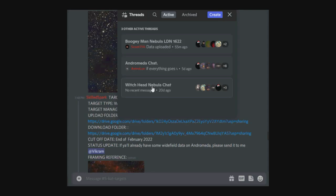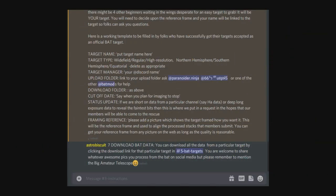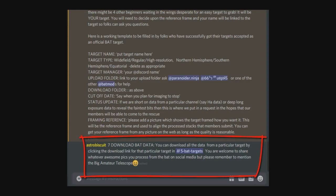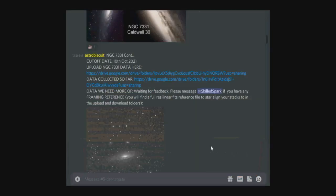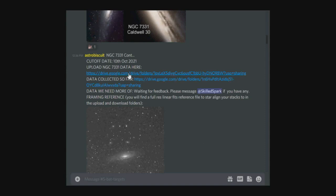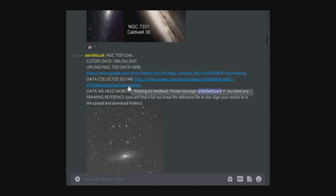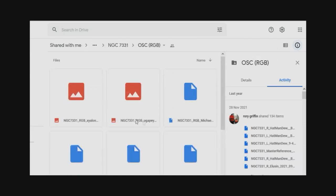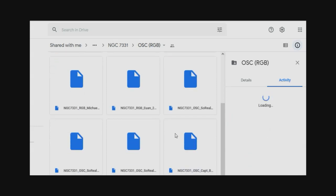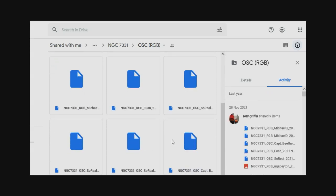The last section is number seven: download the BAT data. If you'd like to download some of the data from the BAT members to produce a really stunning image, you need to look in number five, BAT targets. If we look at this particular target, NGC 7331, you can see listed here is the upload folder and the download folder. In the download folder you can see all the data that's been collected for this particular image. Quite a lot of data for this one.